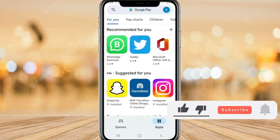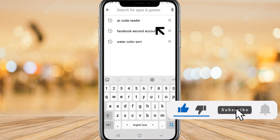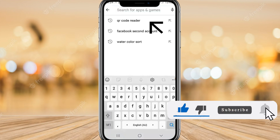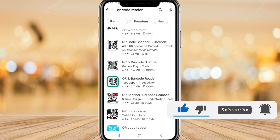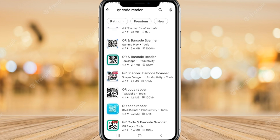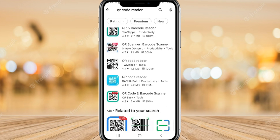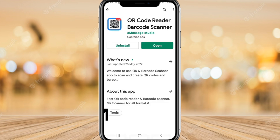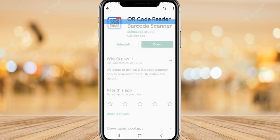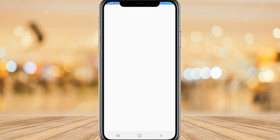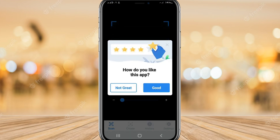Now go to the Play Store and search for a QR code reader app. Download it — I have already downloaded it. Once downloaded, open the app.